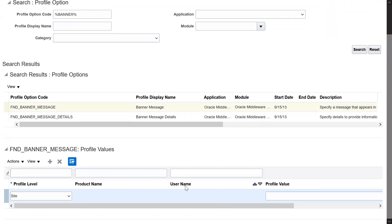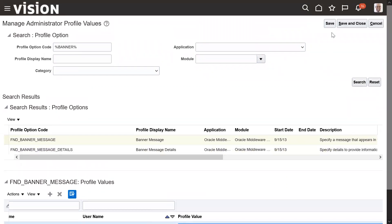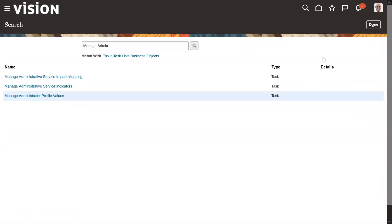Select 'Site' as the level, so it is applicable for all users. Set the value — for example, 'This is a demo environment and it may be refreshed soon.' Then save and close.